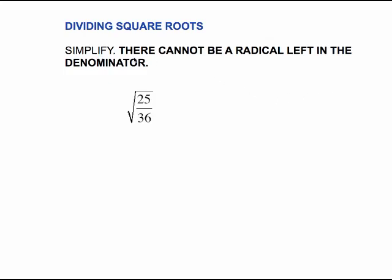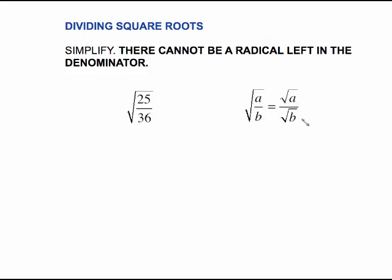Your directions will say simplify, and what that means is that you cannot have a radical left in the denominator. Sometimes we're going to get rid of that radical very easily. One property we're going to use when we do these square roots of fractions is this: the square root of a fraction is the same thing as the square root of the top over the square root of the bottom. There are times we want to think of it as separate square roots, and other times as one big square root — you'll have to decide which way depending on the problem.